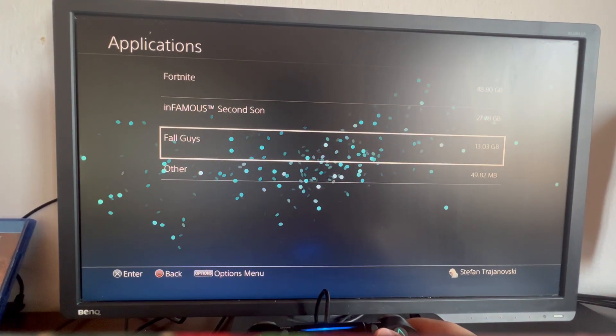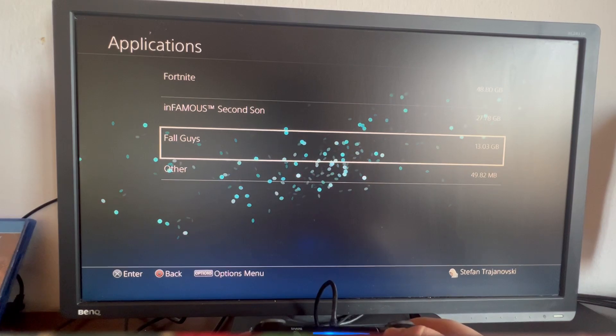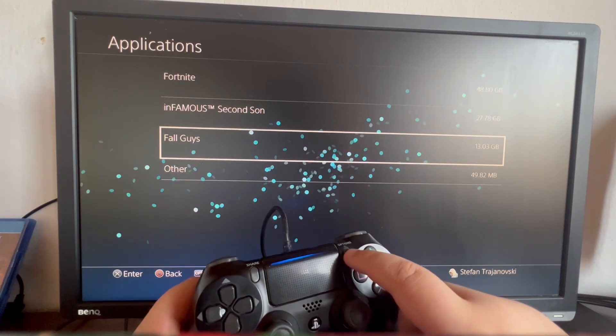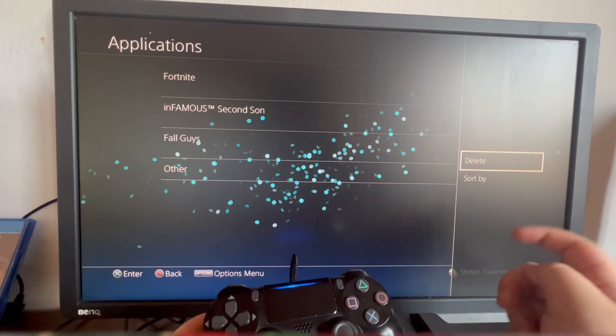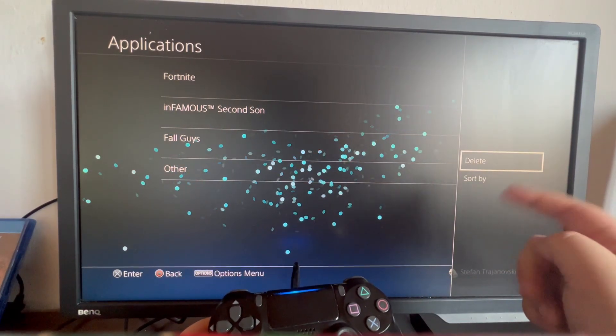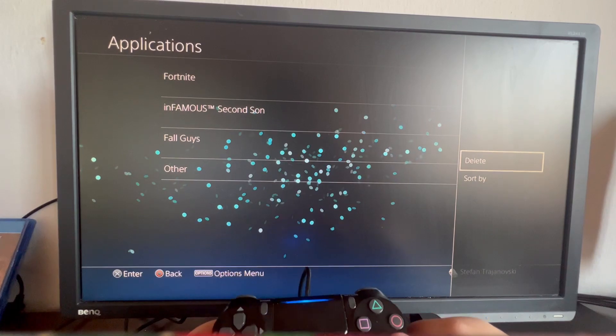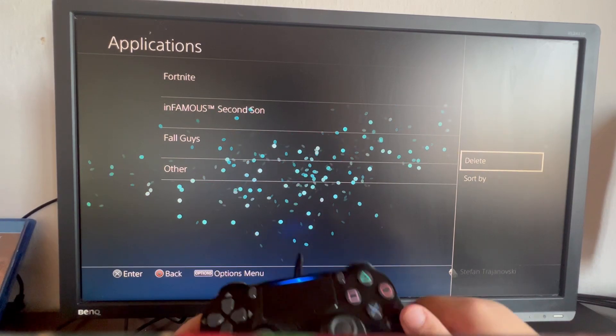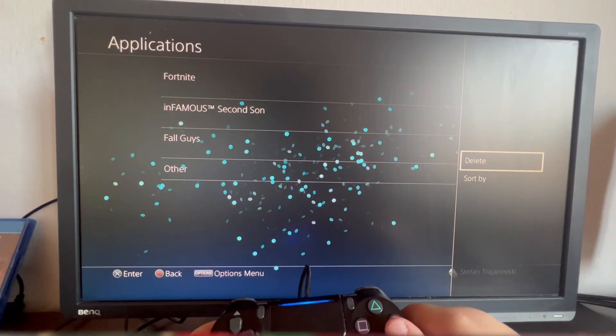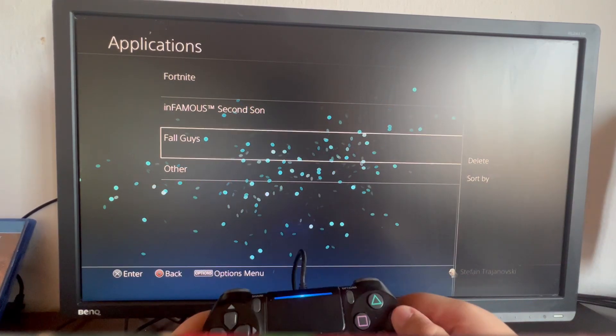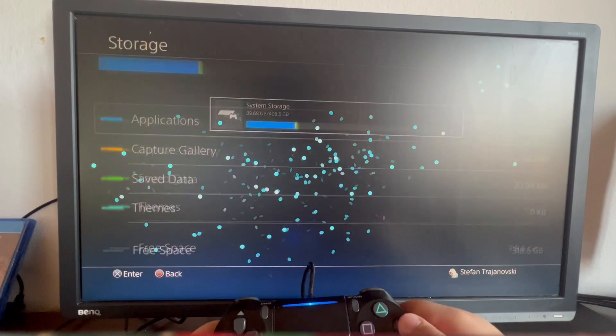For example, I want to delete Fall Guys. Select the options button, and on the right you have the delete button. Just press it and that's it. Your game will be successfully deleted.